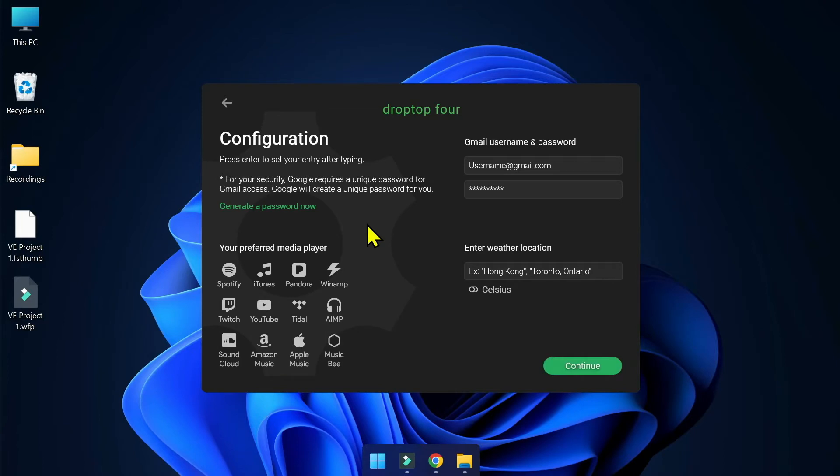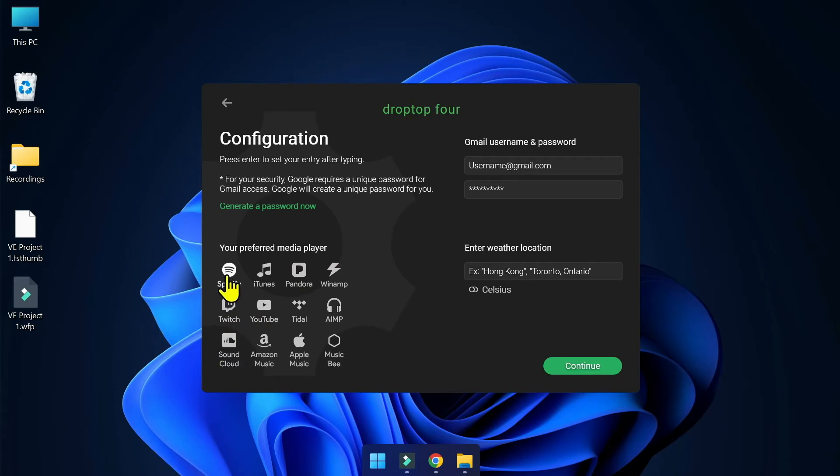In here choose your preferred media player. You can choose Spotify, iTunes, YouTube, etc. I'm choosing Spotify since I'm listening to music on Spotify.